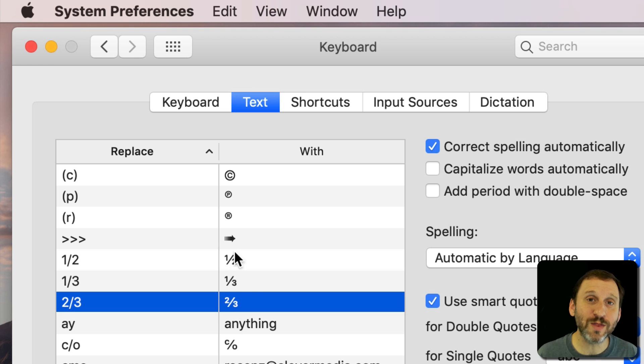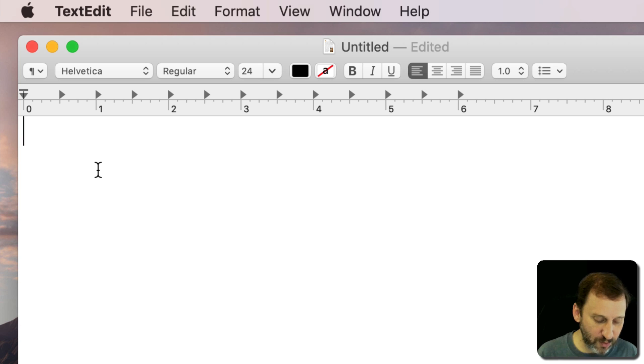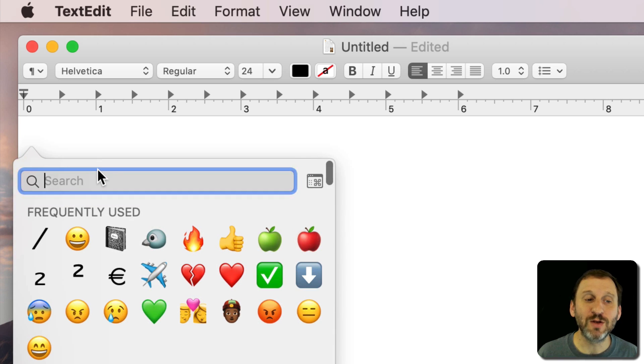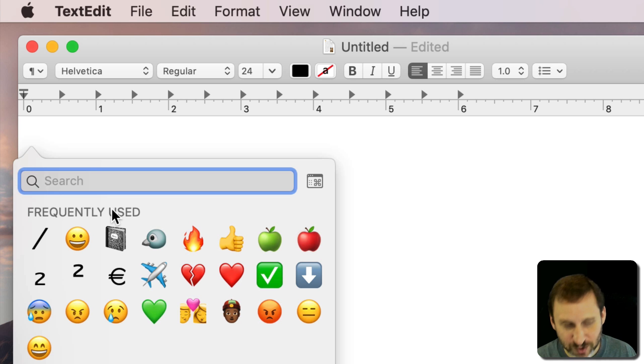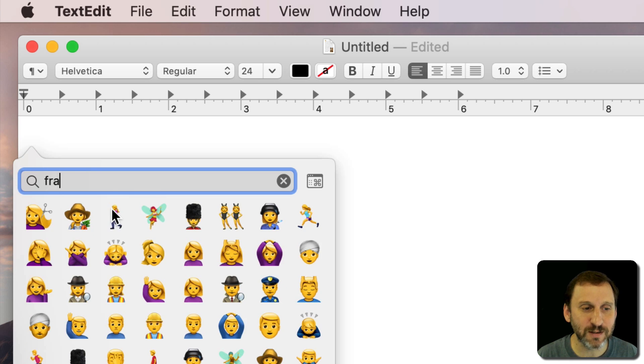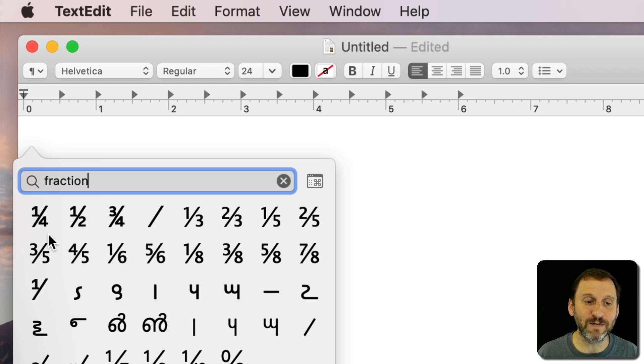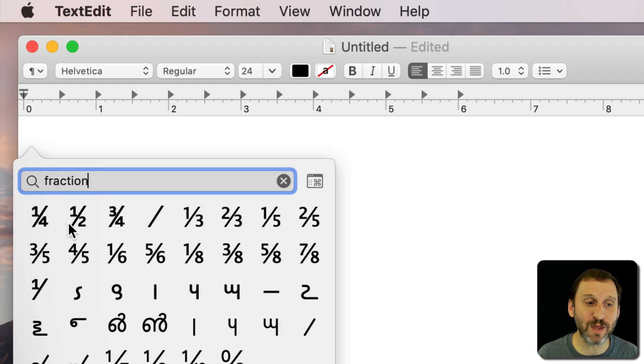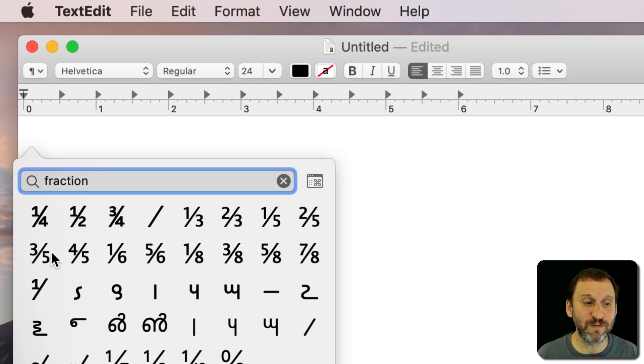So what are these special characters? Well if you type Control Command Space you come up with the special character and Emoji Viewer here. If you search for fraction you can see a lot of these. There's actually more than just those three there. So there's the one half, there's a one third, there's one fifth, two fifths, all the way to four fifths.